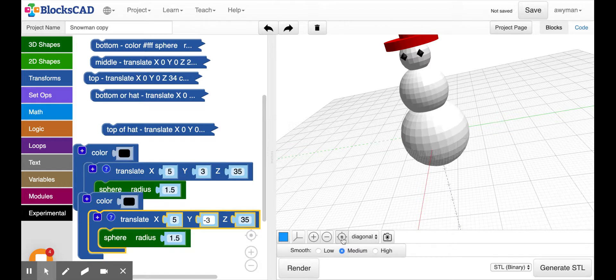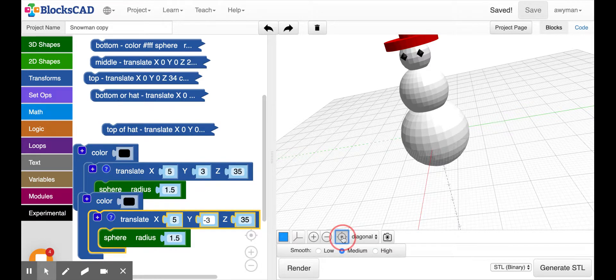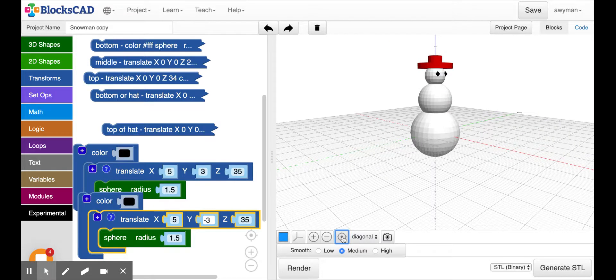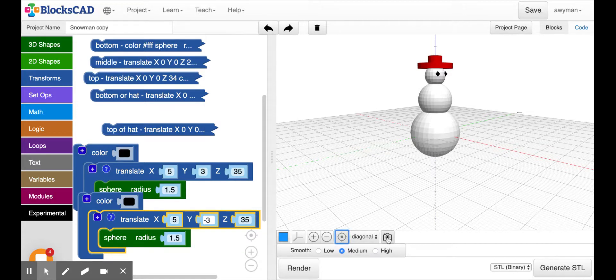So a couple things I wanted to show you. First is this button right here. I don't think I showed you that yet. If you click on this, it puts whatever model you have made back to the original position. And the other thing is this right here. This is a camera.